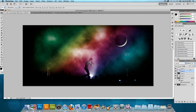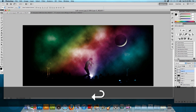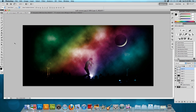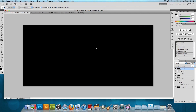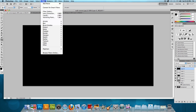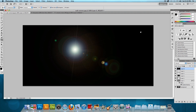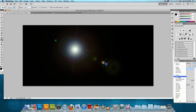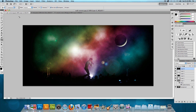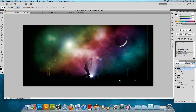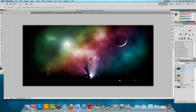Next, add a lens flare. Make a new layer, move it to the top, fill it with black using the paint bucket tool, then go to Filter > Render > Lens Flare. Choose the 105mm Prime option and set brightness to around 70–75%, then press OK. Change the blend mode to Screen and we have a cool-looking lens flare. Move it to the top left-hand side.